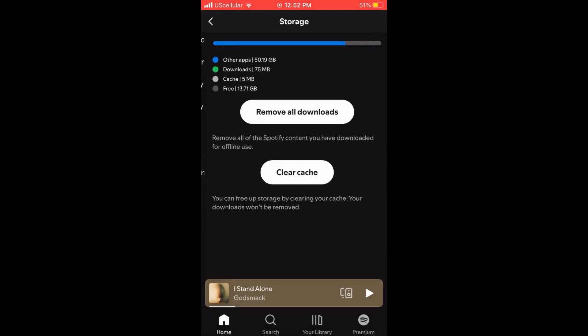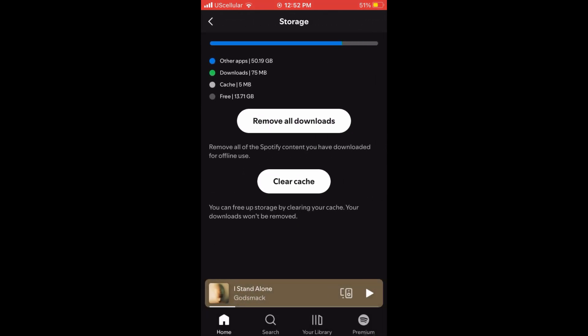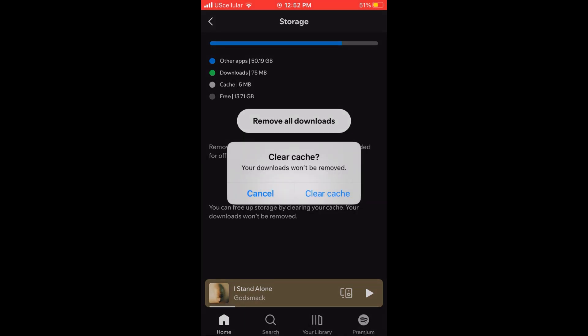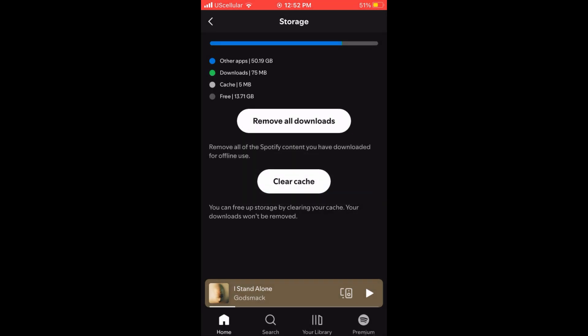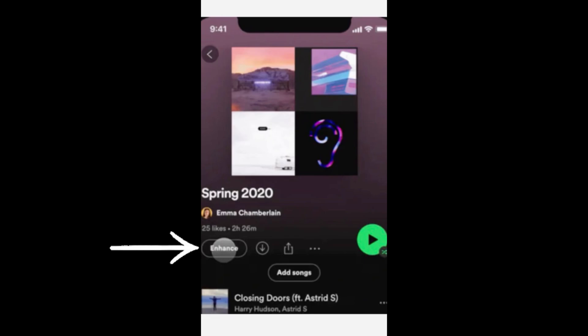In the settings menu of your Spotify account, go to storage and here you can clear the cache. This won't remove your downloads, but it will allow the app to run a little smoother.